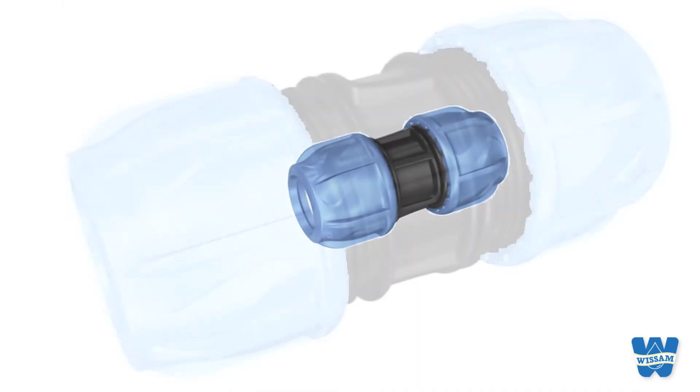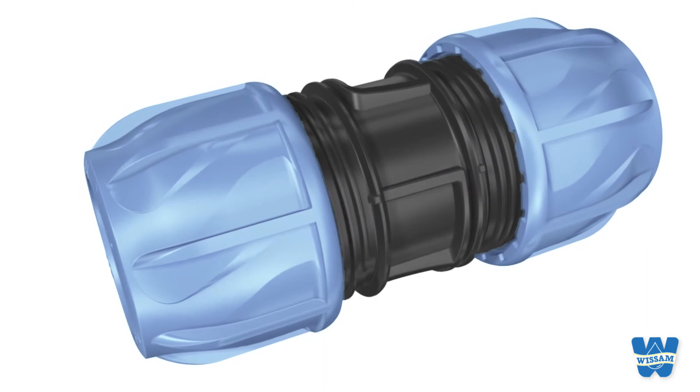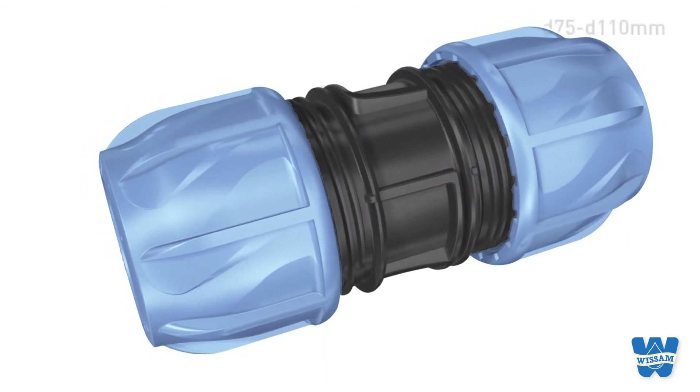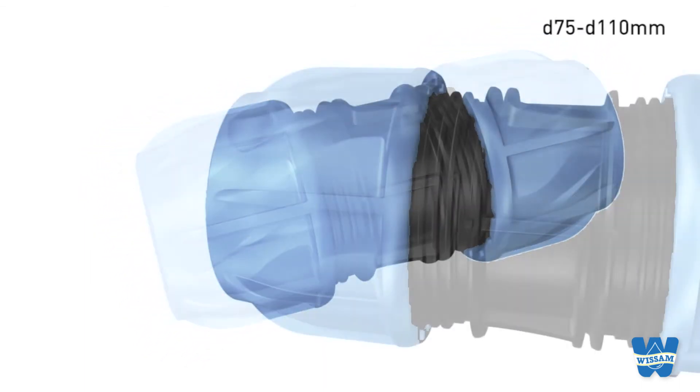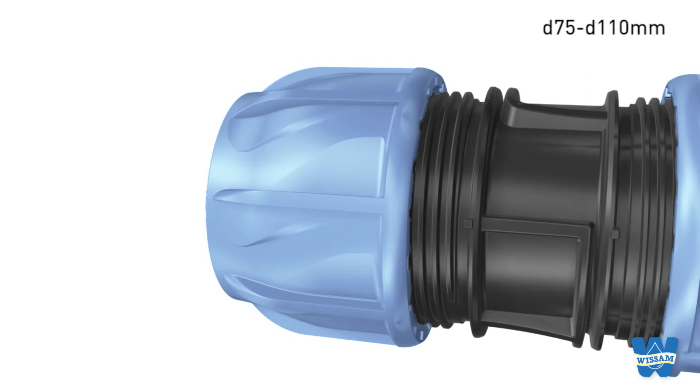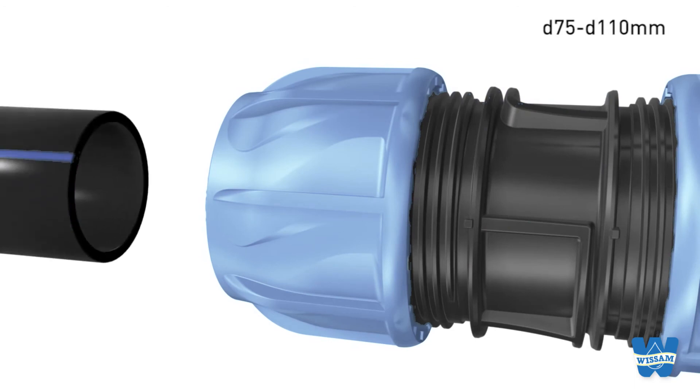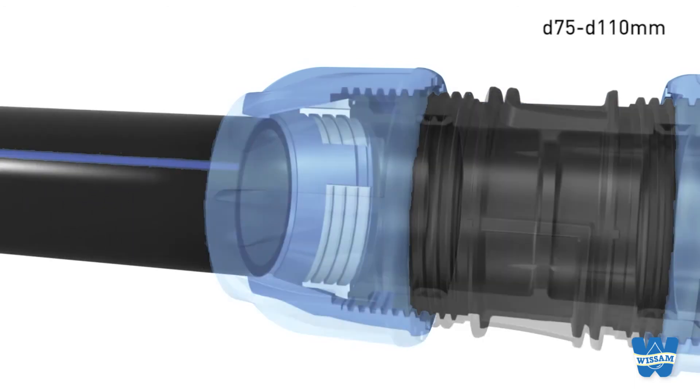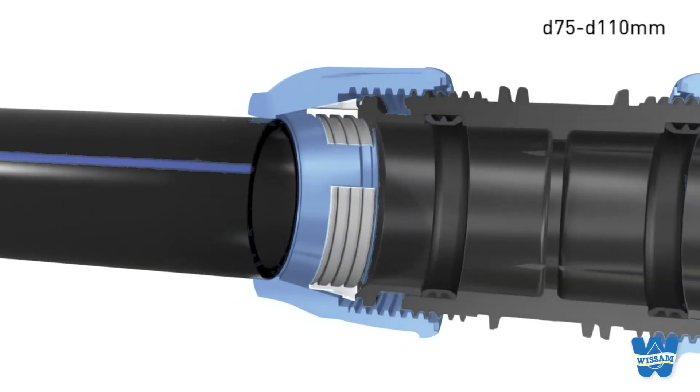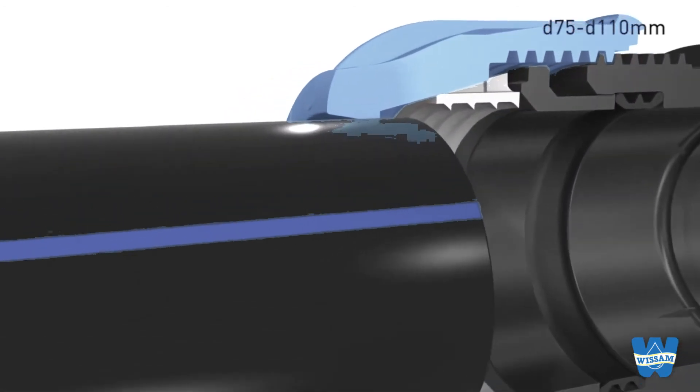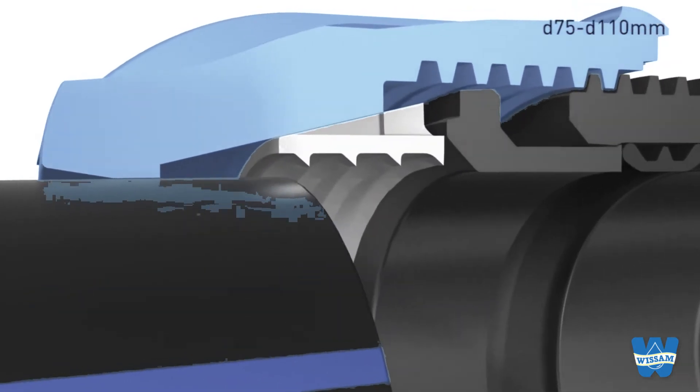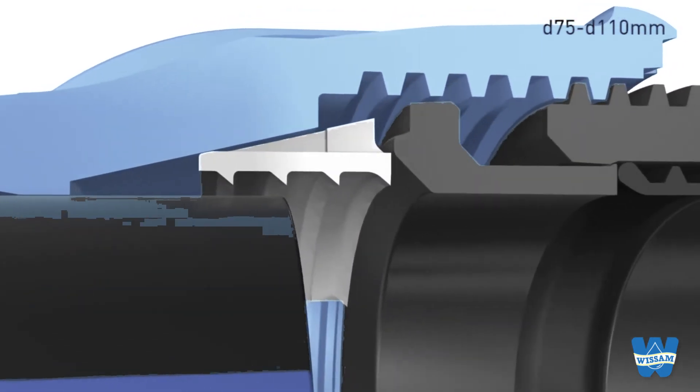iJoints of 75 to 110 millimeters in size have a different compression system. Cut the pipe square and deburr it without chamfering. Push it into the fitting.